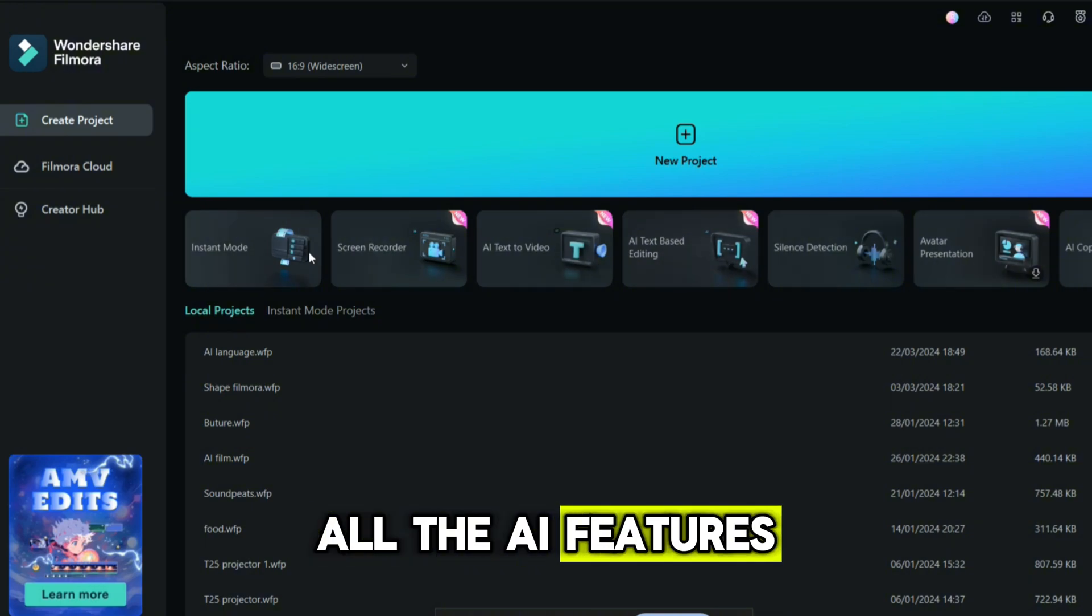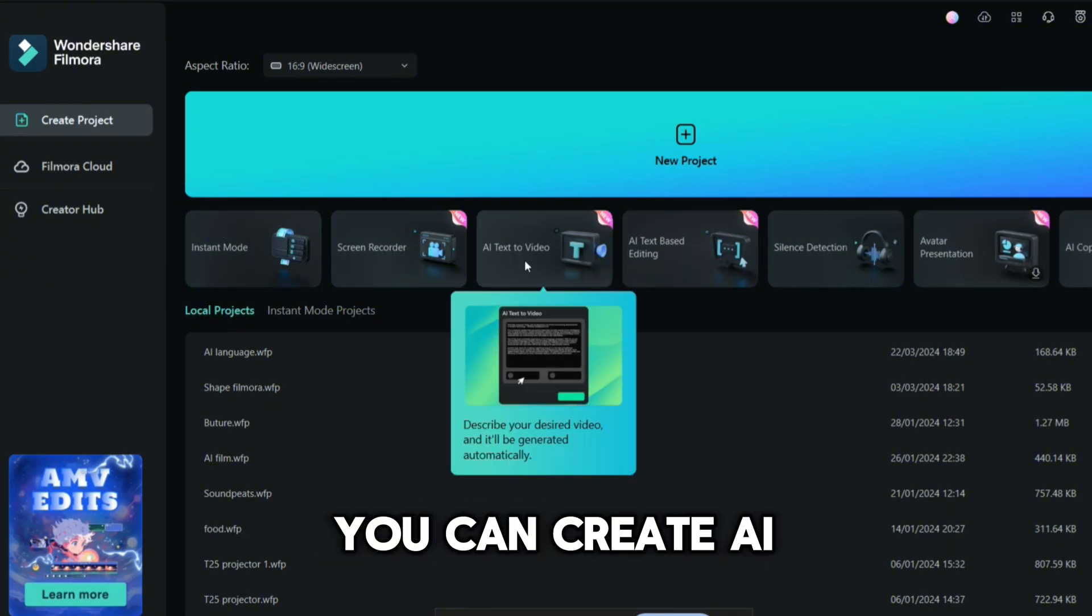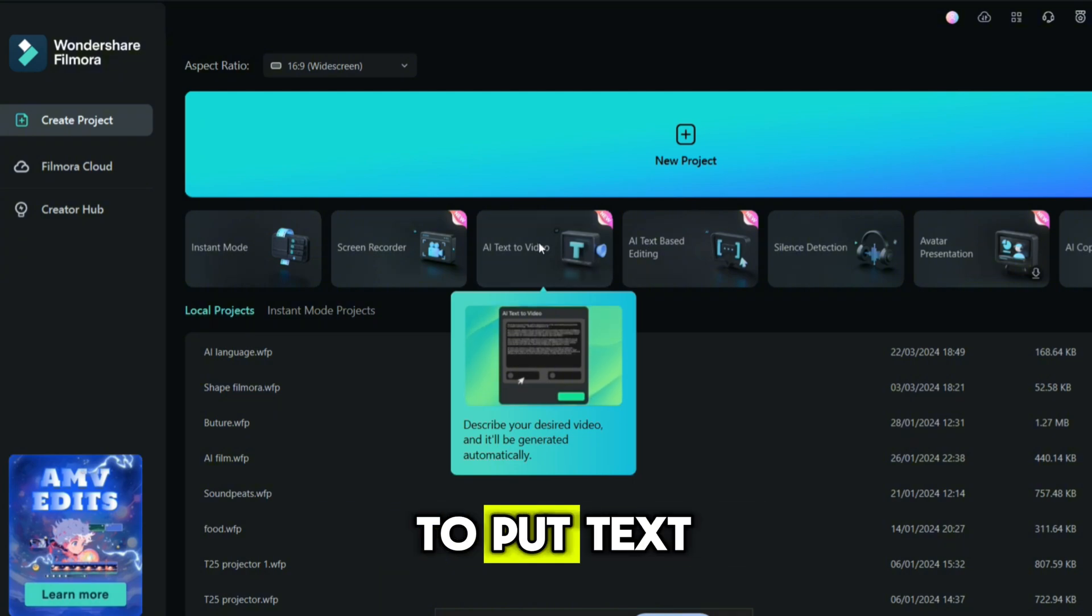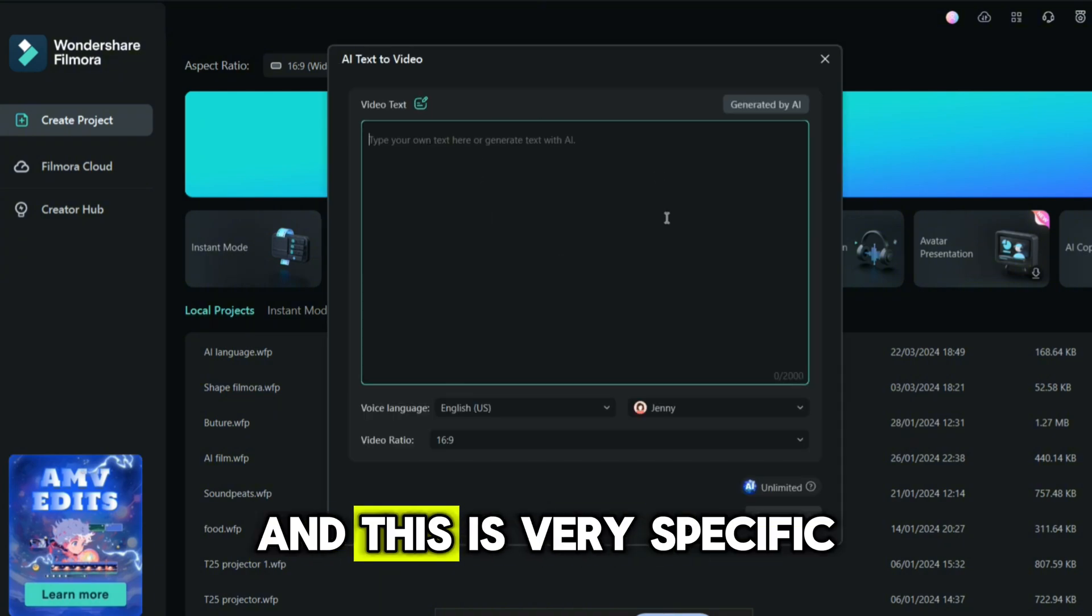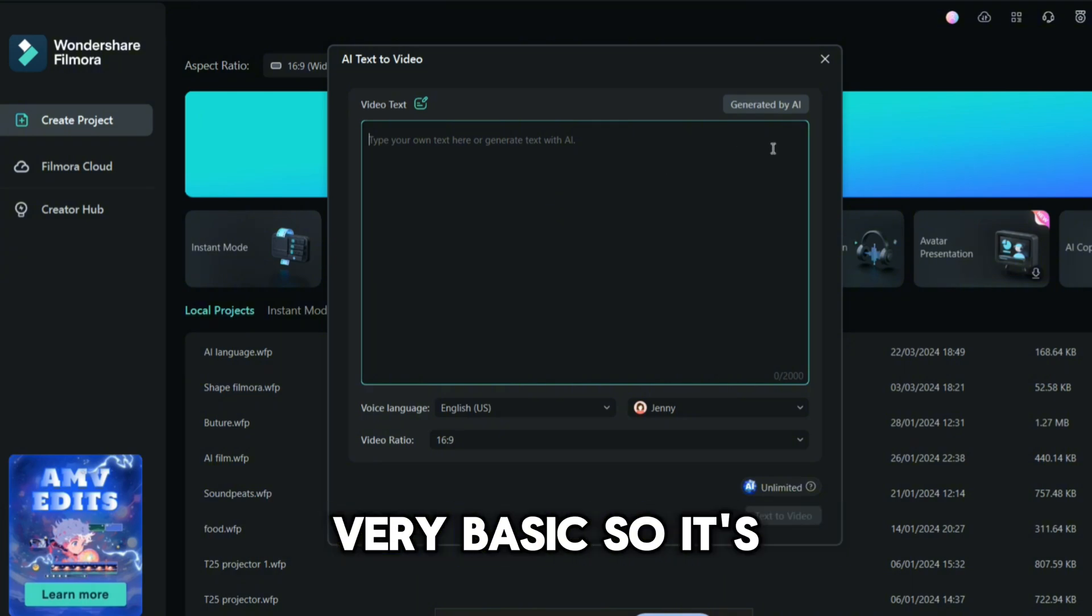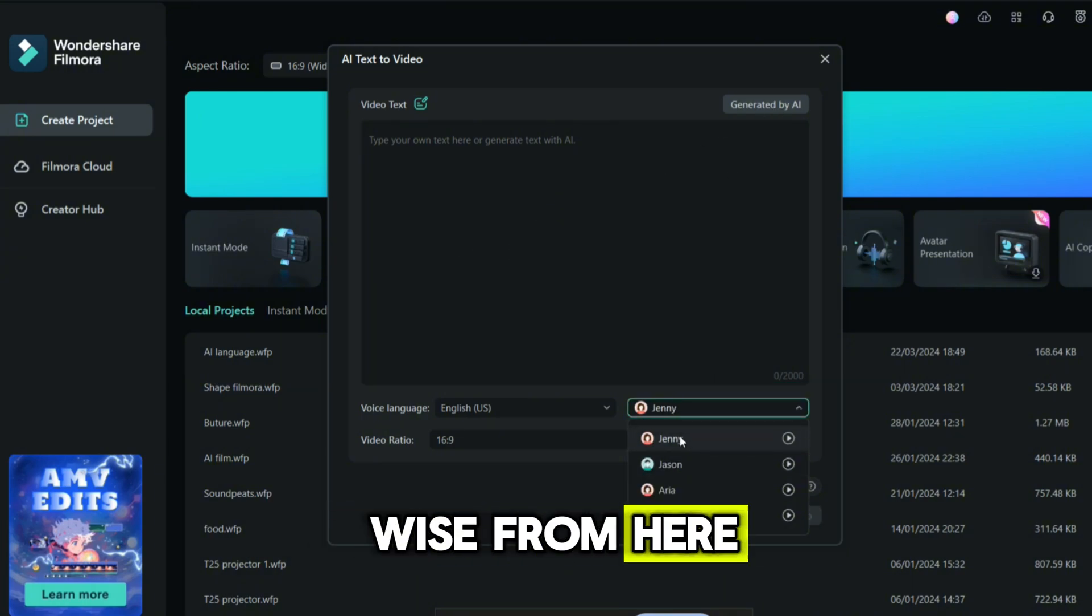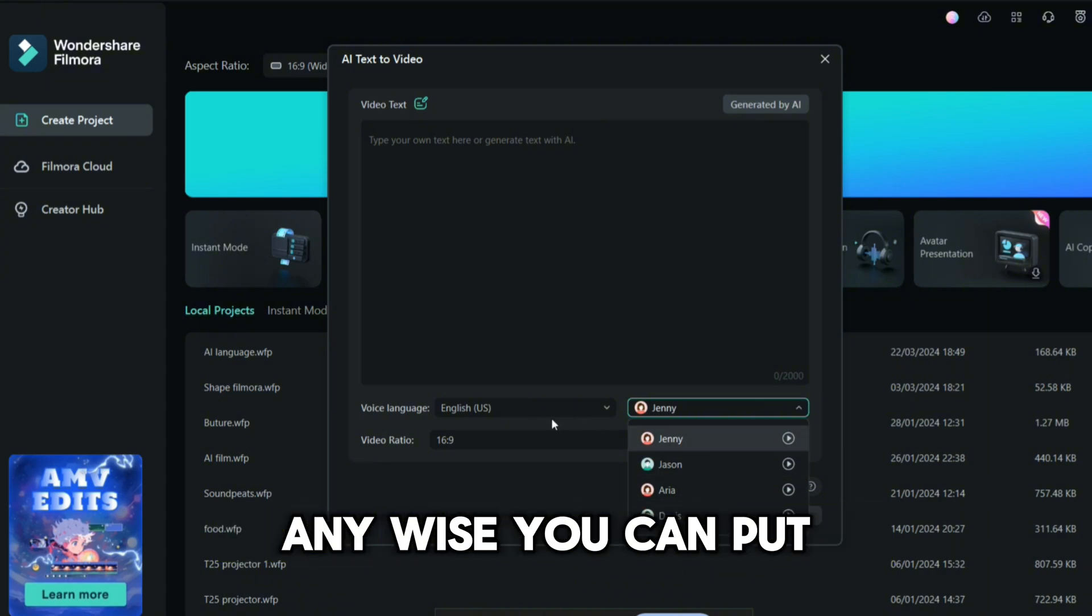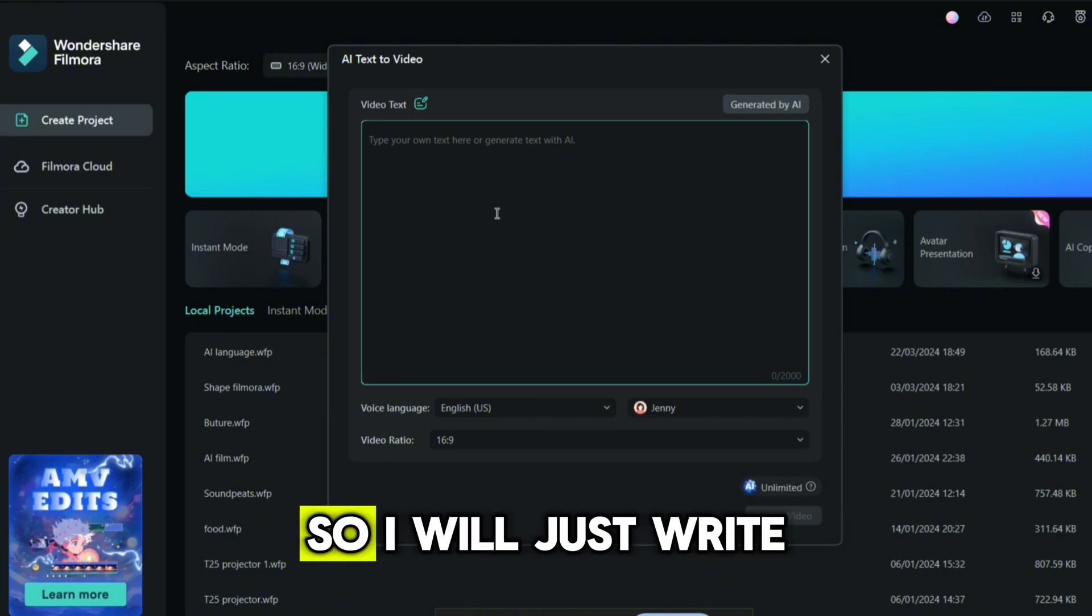In this video I'll tell you how you can create AI text to video. You only have to put text and it will create a video for you. This is very specific, very basic, all generated by AI. You can put the voice from here - Jenny, Jason, whatever you want, any voice - or you can record by yourself as well.